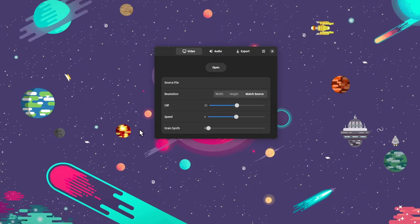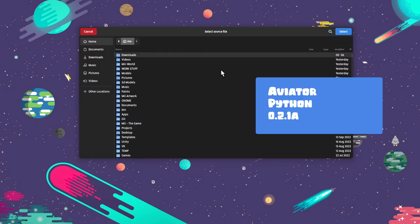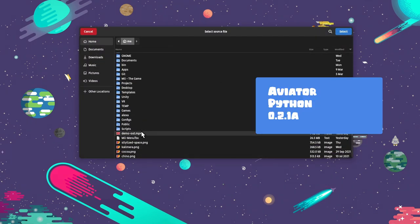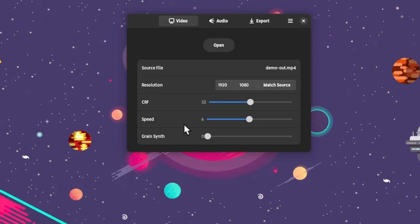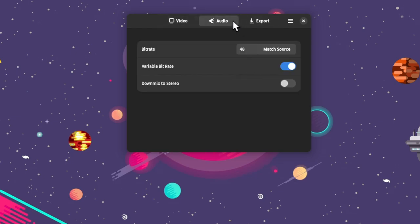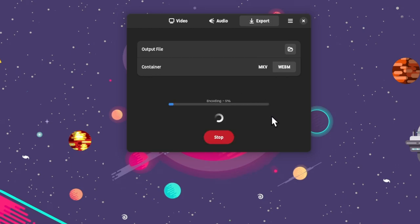Sometimes you may need to encode a video to another format, but you're super lazy to check on CLI options. That's where Aviator fits in. You import a video, you have a few settings you may want to change, like the exported resolution, and next it's the audio options too. When done, you select the preferred video container, and you tap the export.